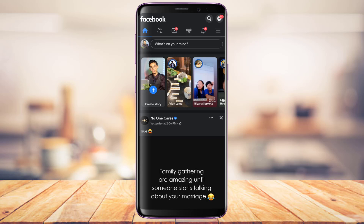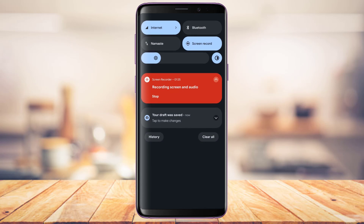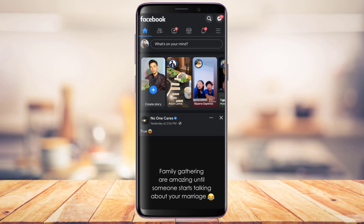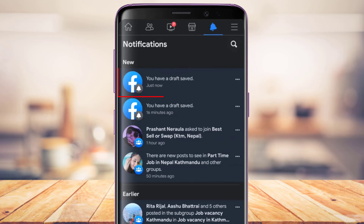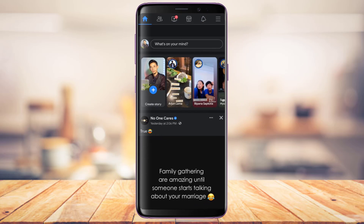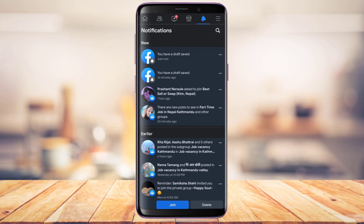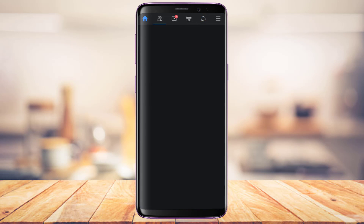After saving the post as a draft, there are a couple of ways to find it. The first way is that you'll be notified about your draft. You can also tap on the notifications icon on the top right-hand side of the screen, where you'll see it says you have a draft saved.